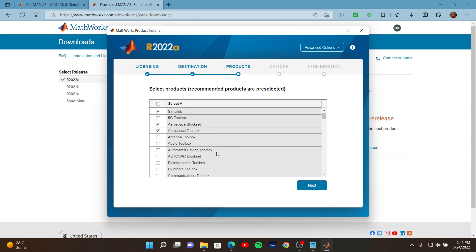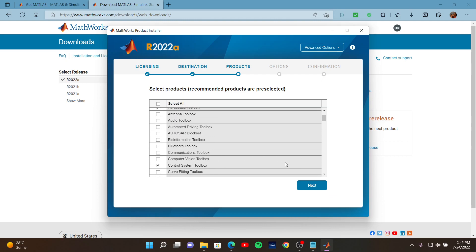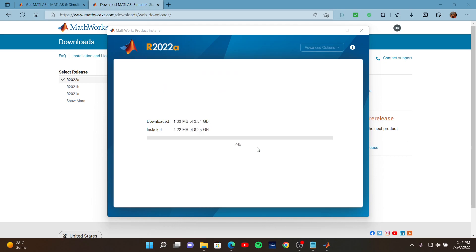After you select the modules you want, you need to click Next. After continuing through several more steps, you may see that the download and installation phase of MATLAB has begun. It is a fairly straightforward path from here.